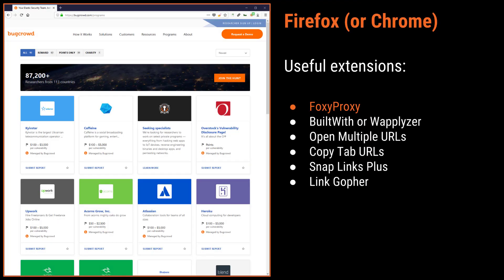Another tool we'll need is a browser — you can use Firefox or Chrome for Bug Crowd University. There are some useful extensions: a proxy switching extension like FoxyProxy lets you quickly toggle your browser pointing to your interception proxy. Other useful extensions include BuiltWith and Wappalizer, which fingerprint the server stack of the application you're testing; Open Multiple URLs, which opens a list of URLs as tabs; Copy Tab URLs; Snap Links Plus, which opens all hyperlinks on a page as new tabs; and LinkGopher, which parses all URLs on the page into a list.